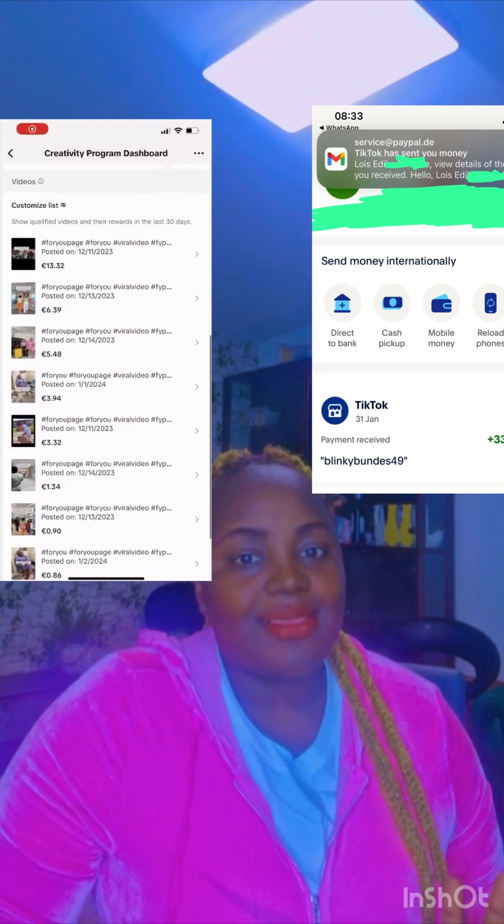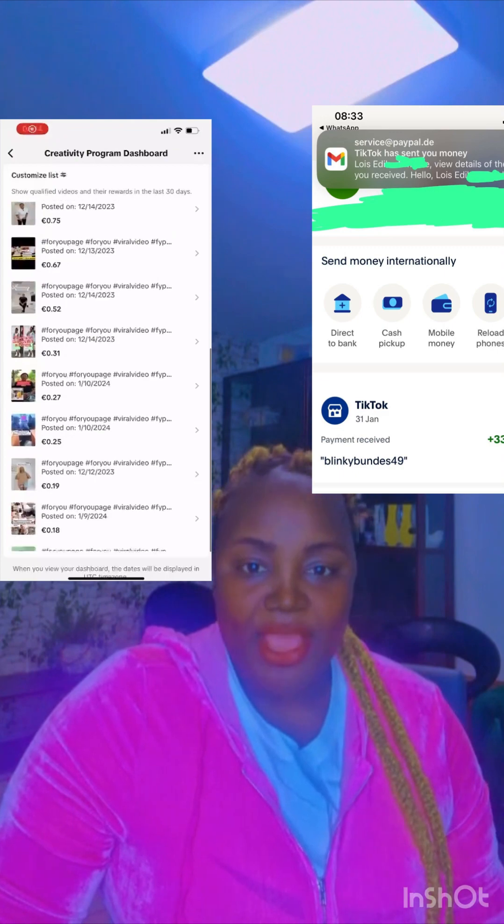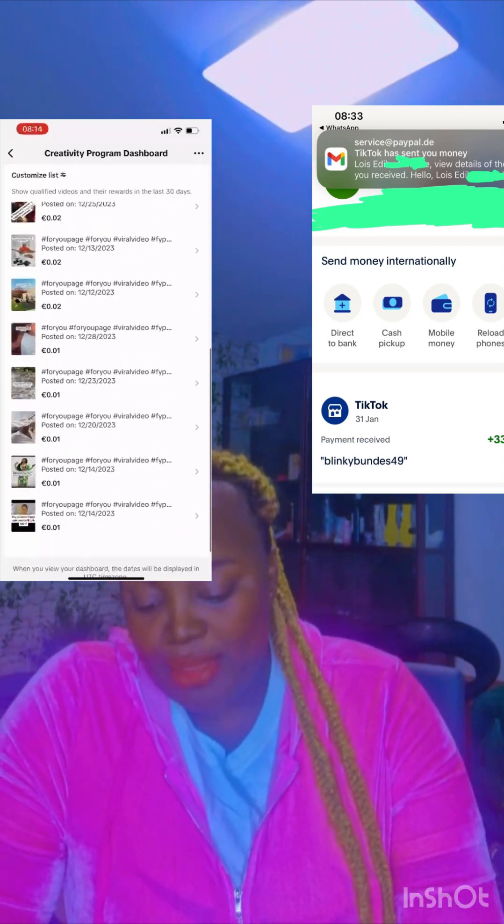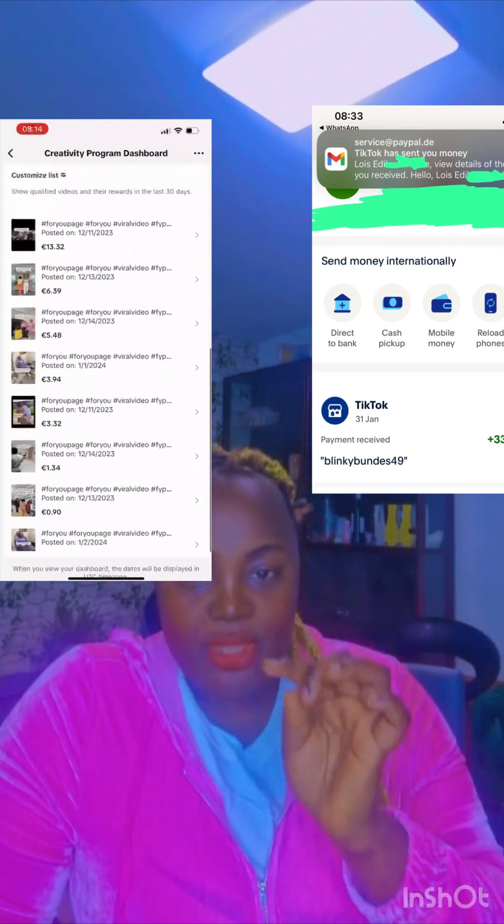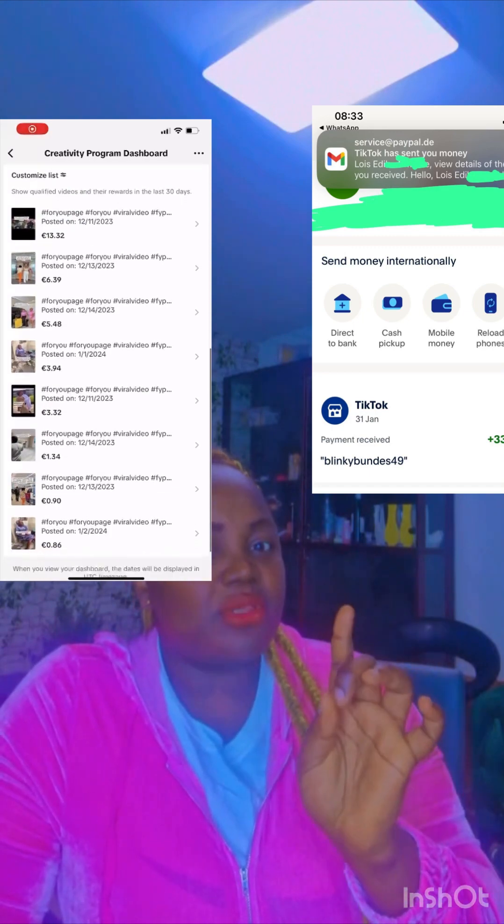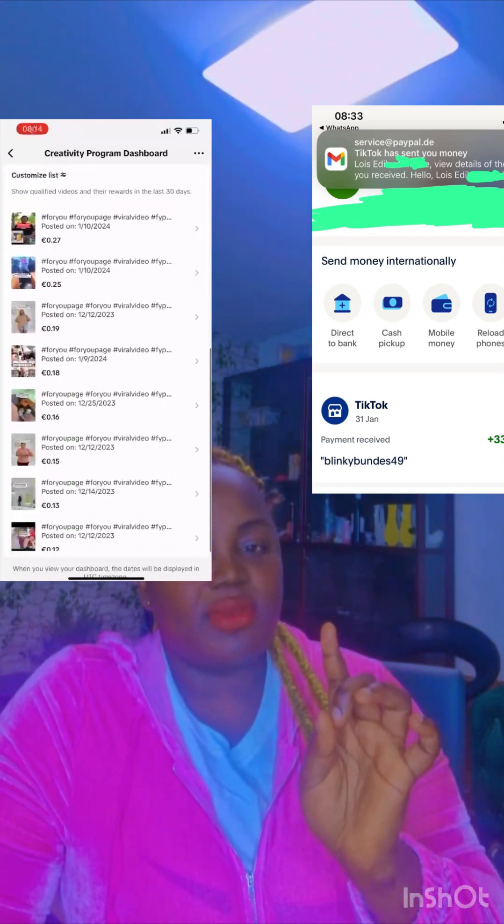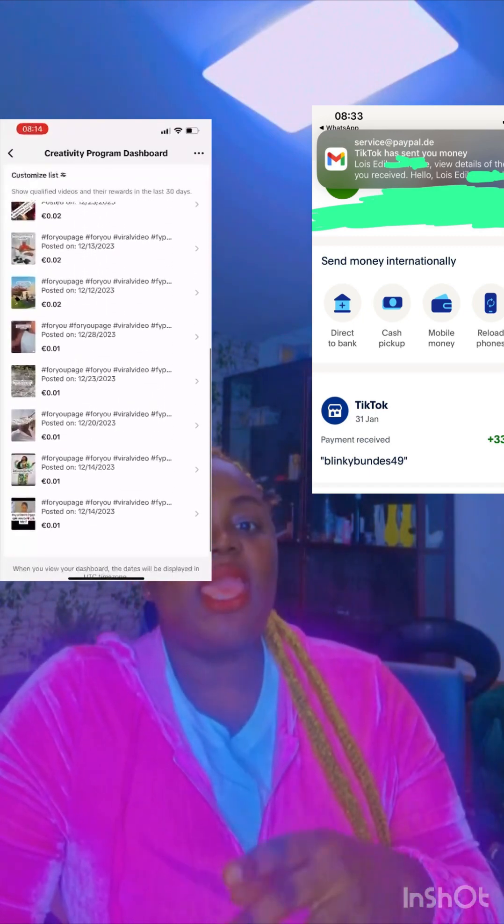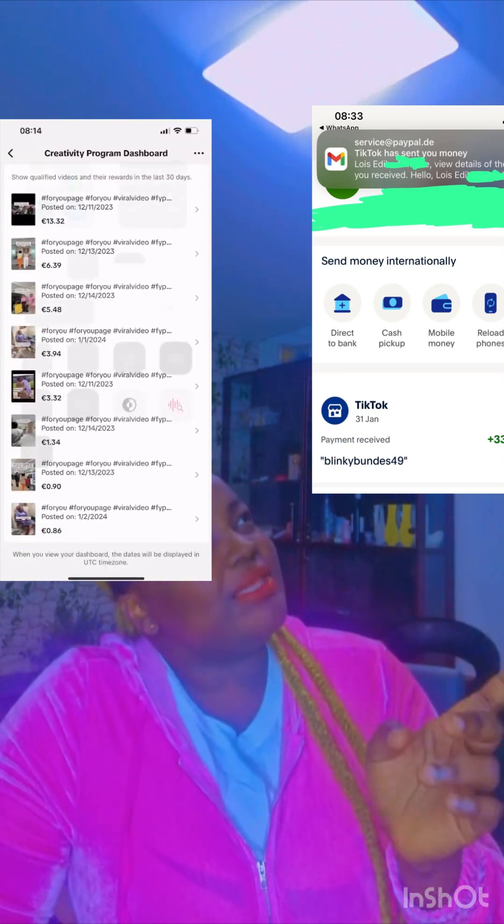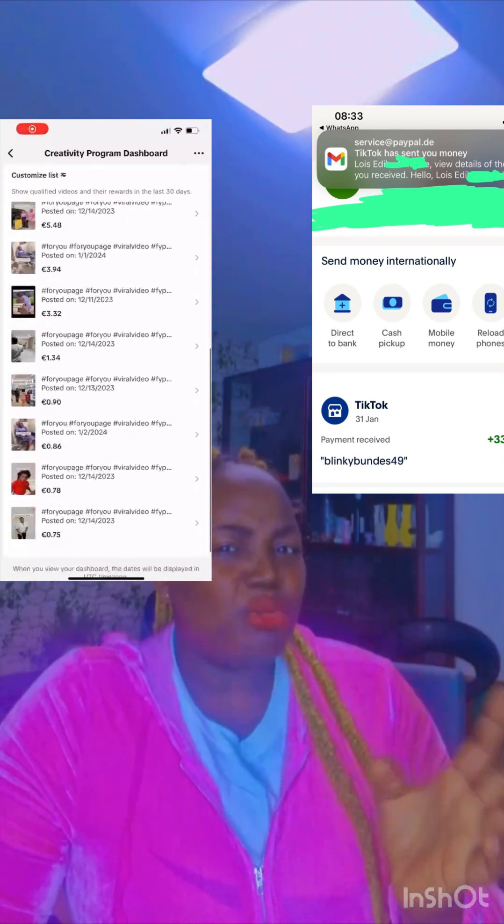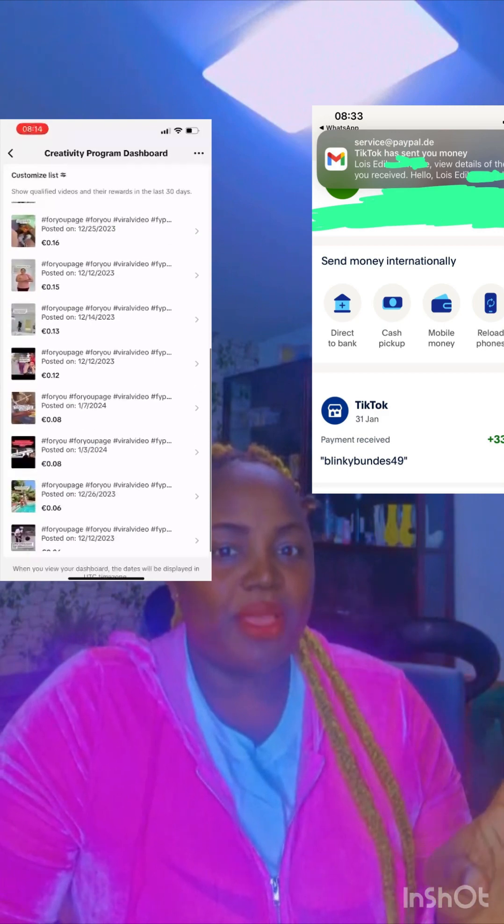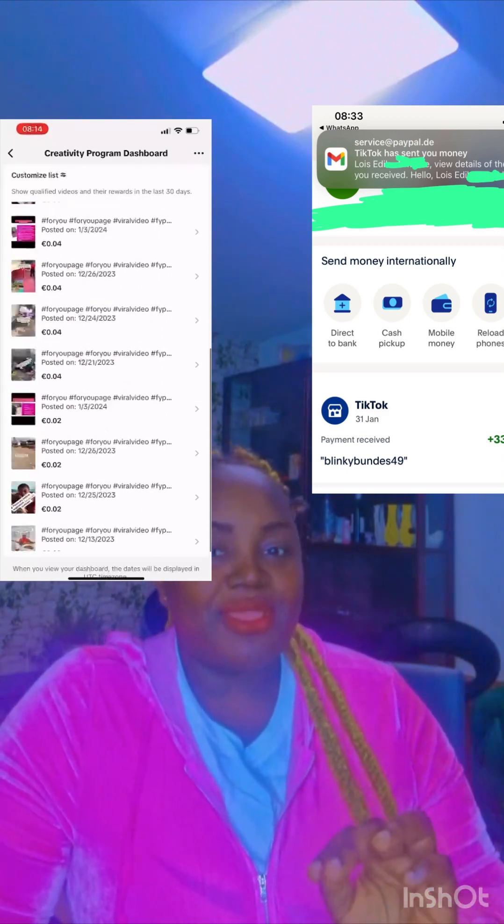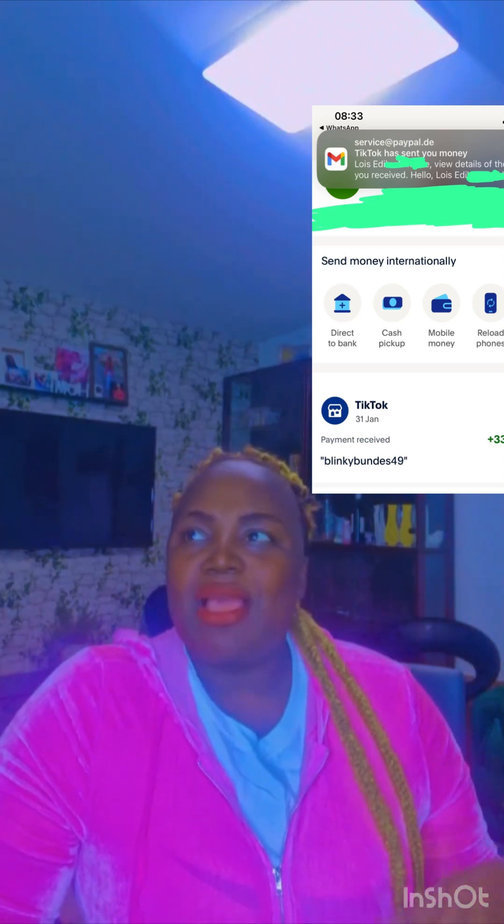As you can see on the screen, I was monetized on TikTok's Creativity Beta Program because I'm in Germany around December 24th or 23rd. That's when I got monetized. I started creating content.